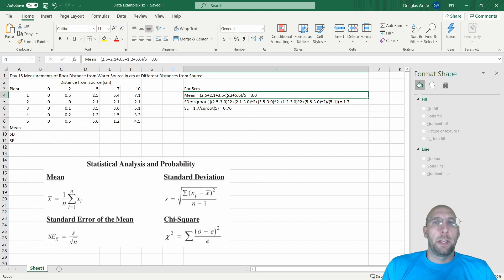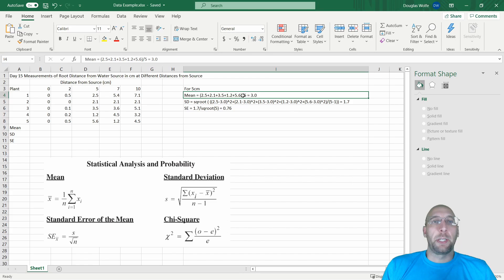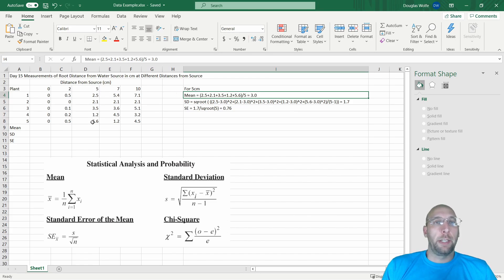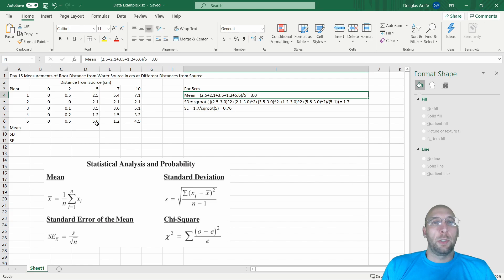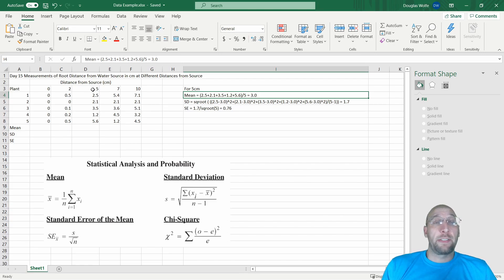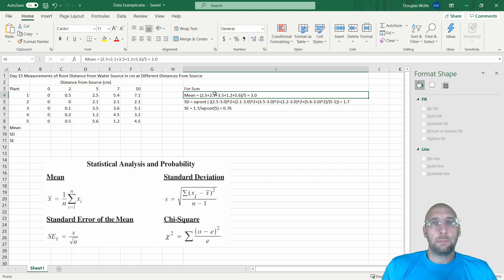Mean—everybody should know how to find the mean. I'm using the five-centimeter distance here in the data that I have. I add up all the different samples. These are distances of a root from a water source where the water source is five centimeters from the original germinating seed. I divide that by the sample size, which is five, and that gives me three.